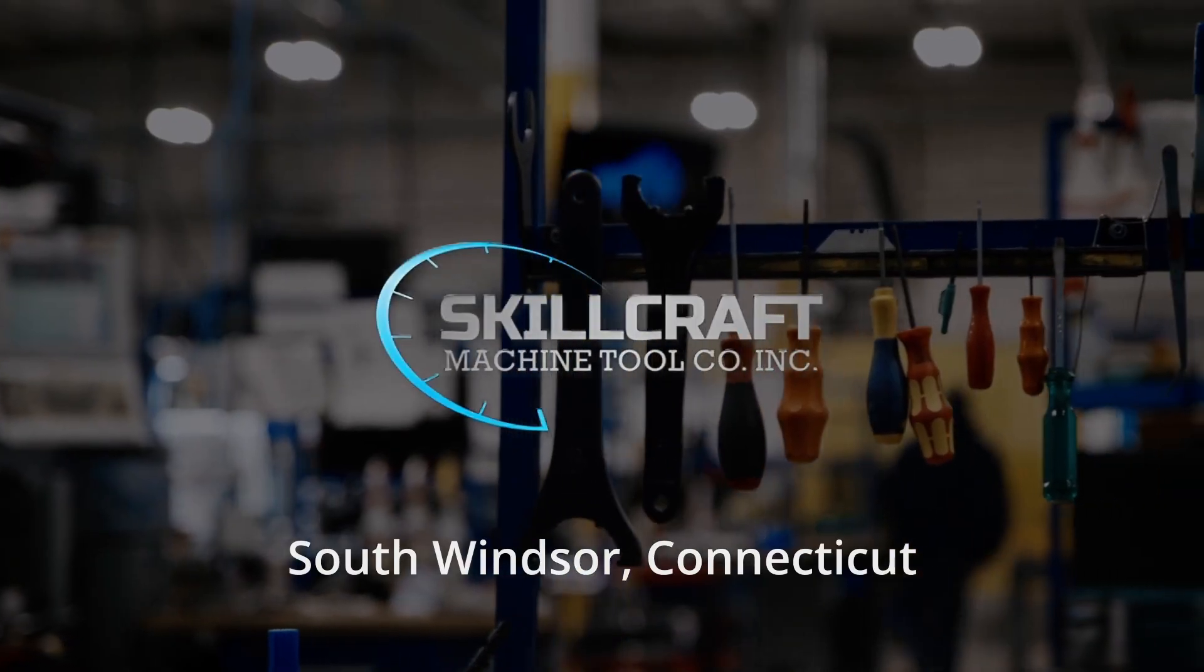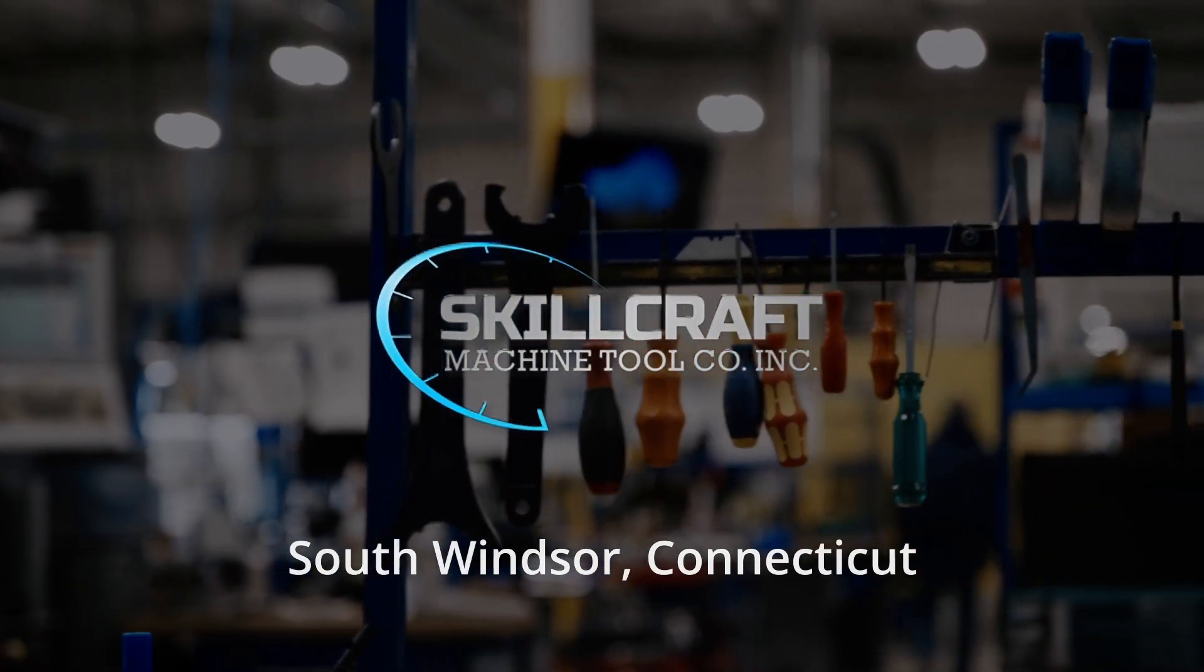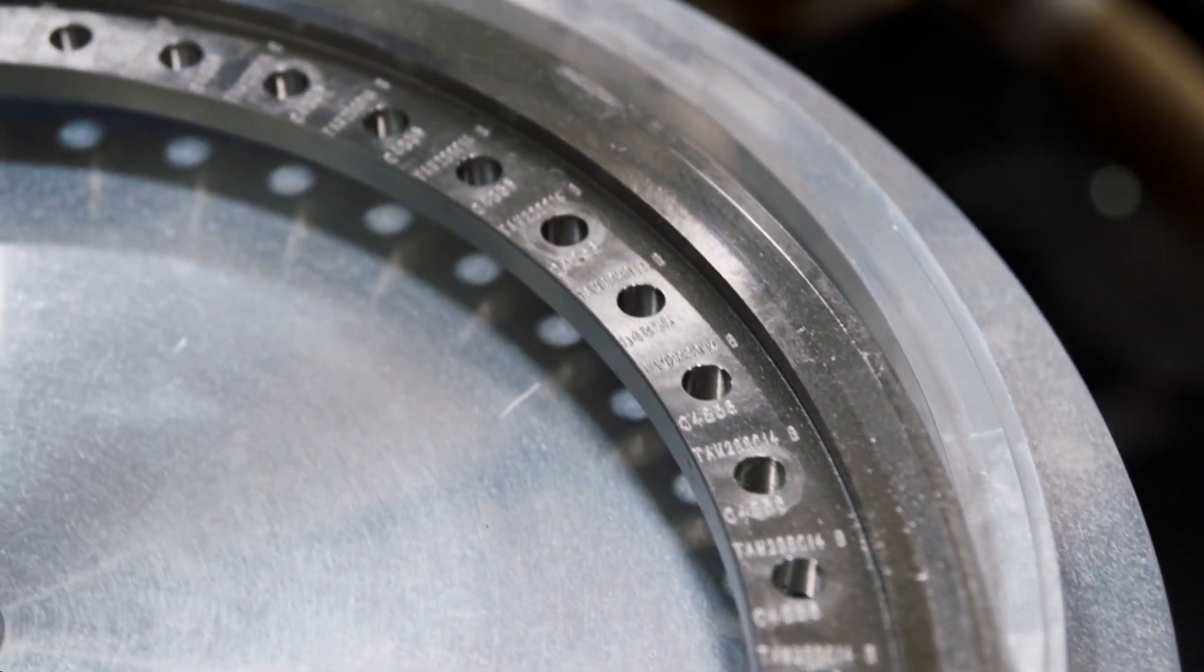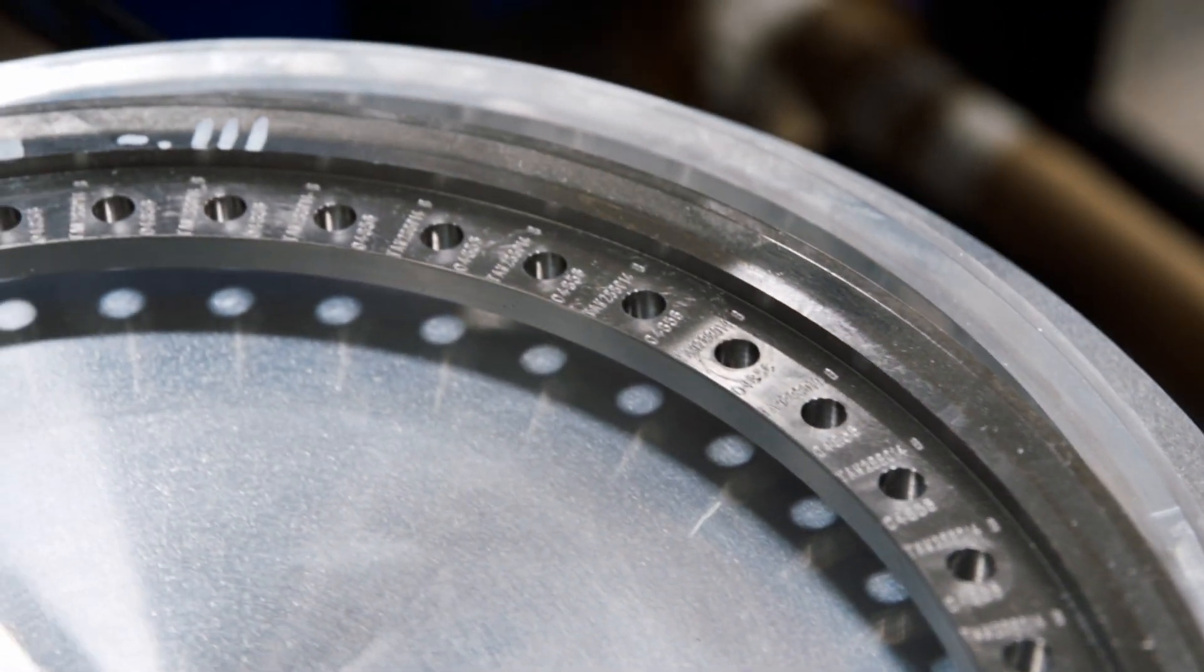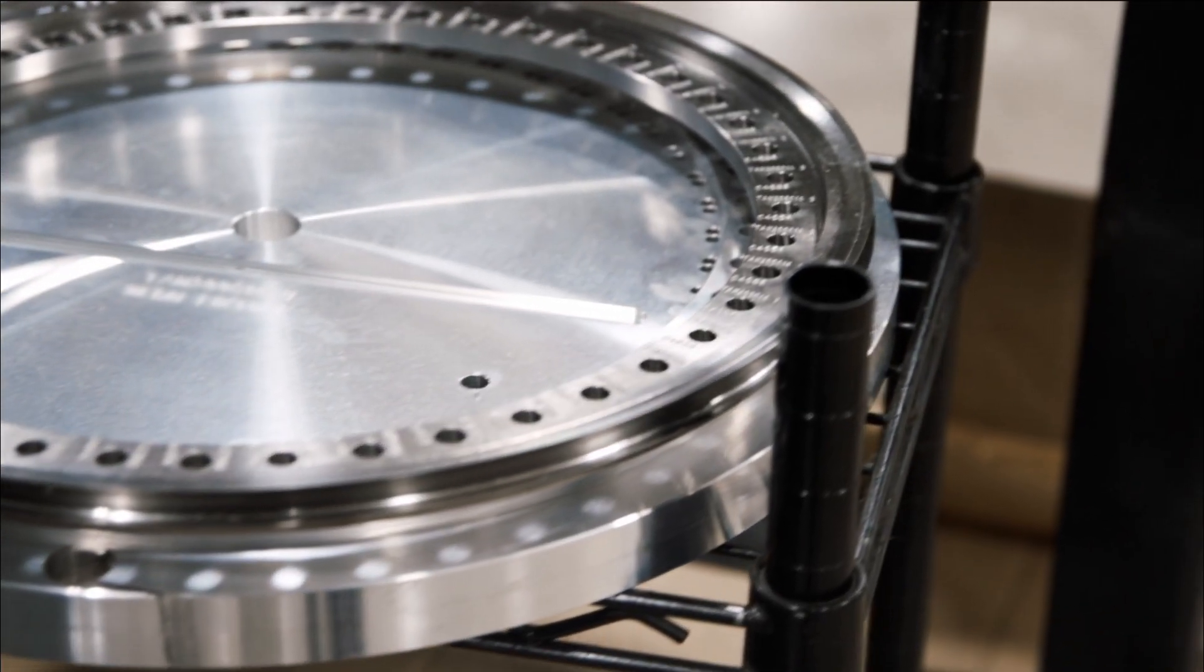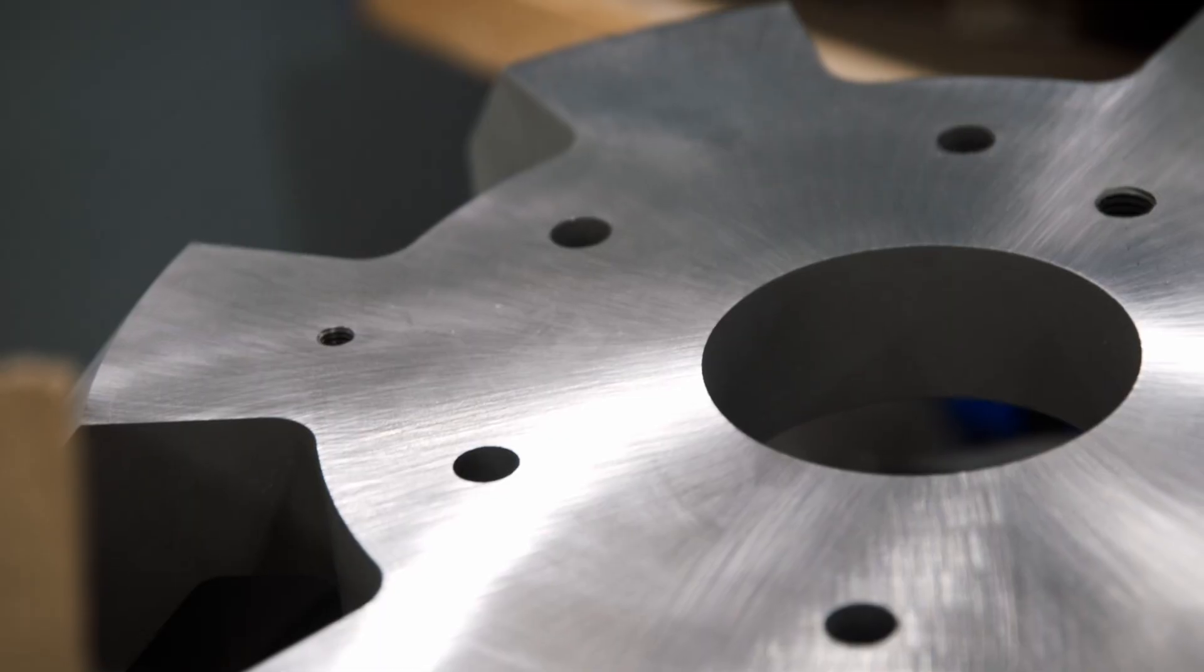When an engine manufacturer is building a jet engine, they're designing specific tooling to either assemble or disassemble. The tooling gets purchased in kind of waves, and it only gets purchased when it's needed for that wave.